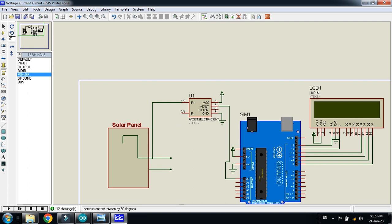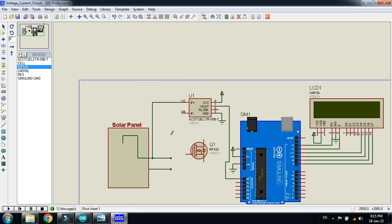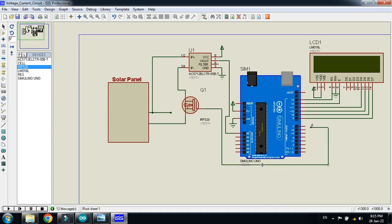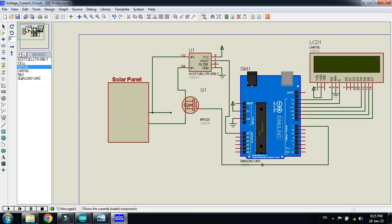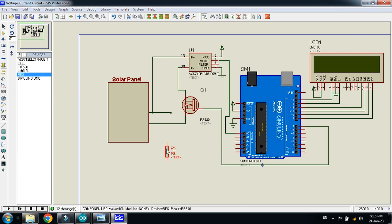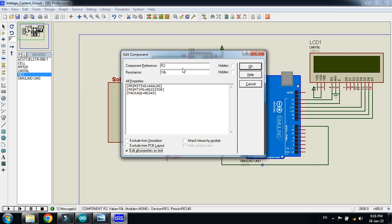I'm using the MOSFET as an electronic switch. We will turn it on to short-circuit the solar panel. Rotating it into position, connect one terminal to ground, and interface the gate with a digital pin of the Arduino — I'm connecting it to digital pin 7. Now connect the voltage sensor — we'll use the voltage divider formula to measure the solar panel voltage.